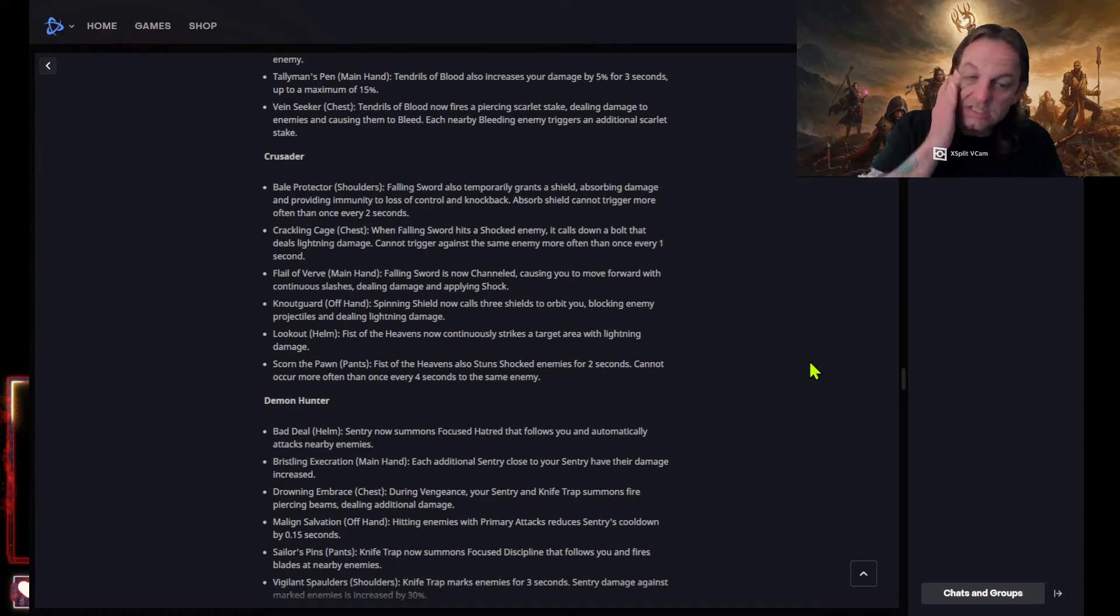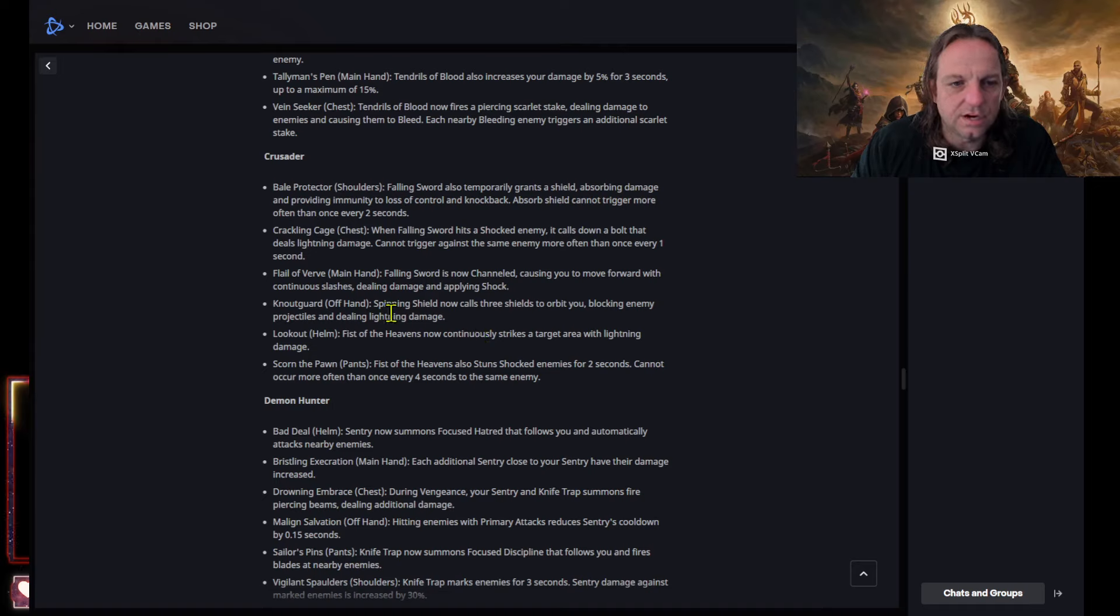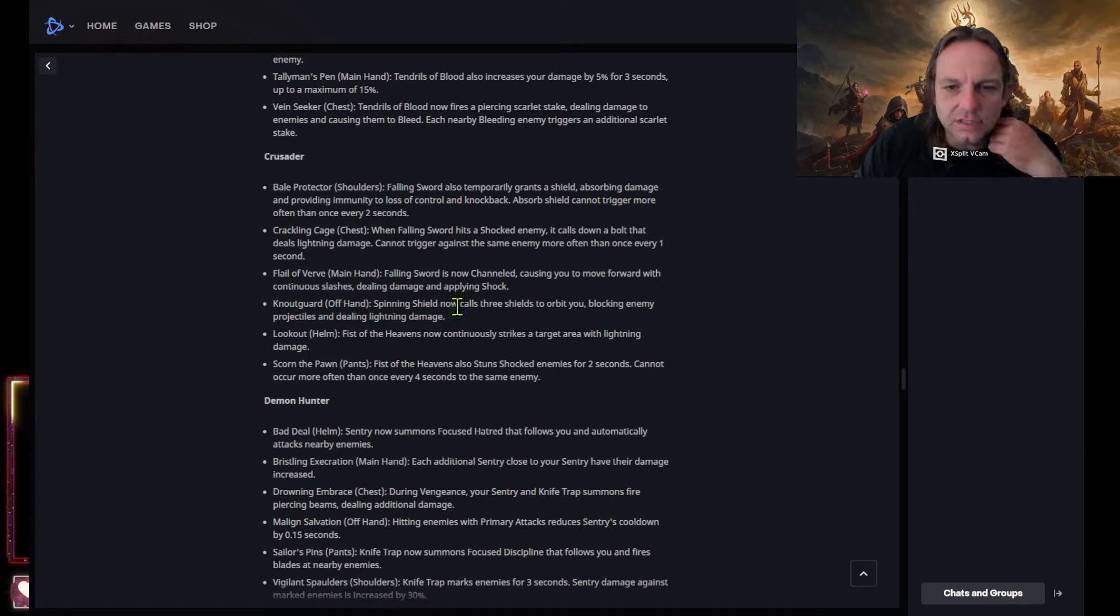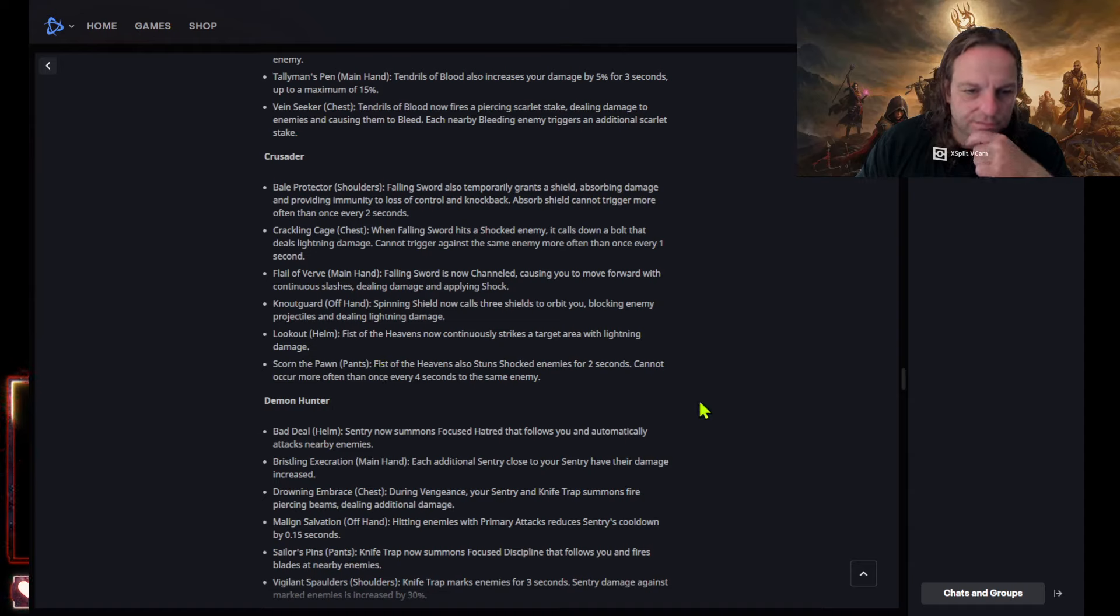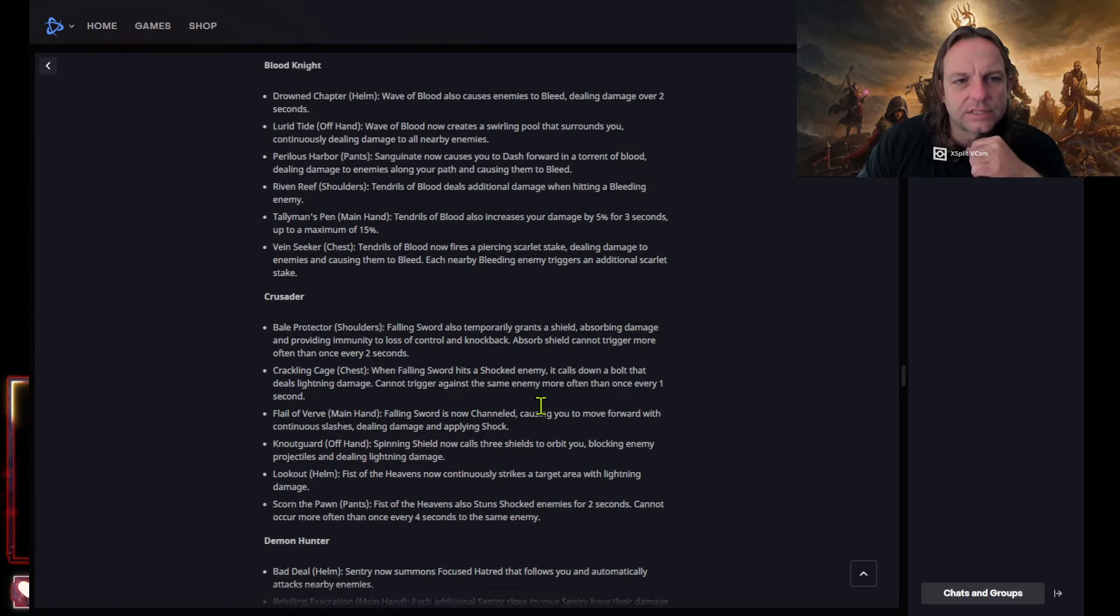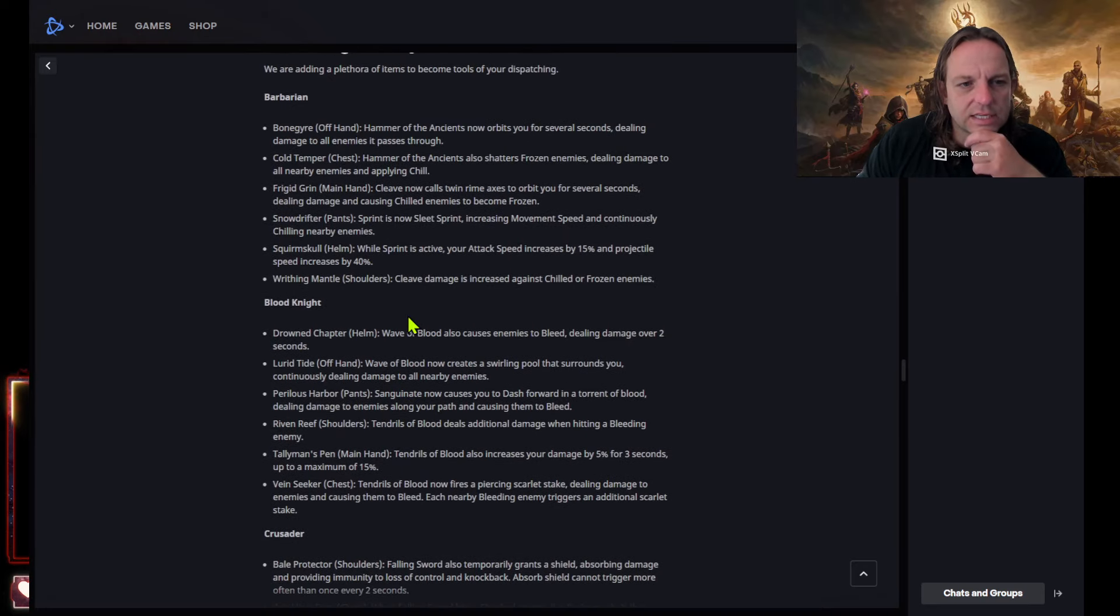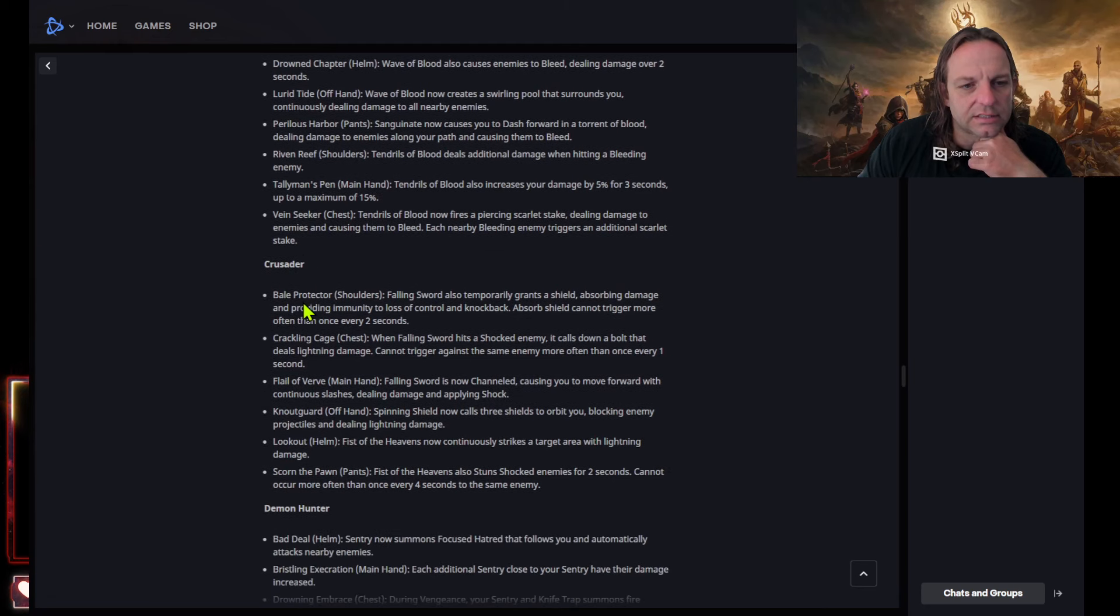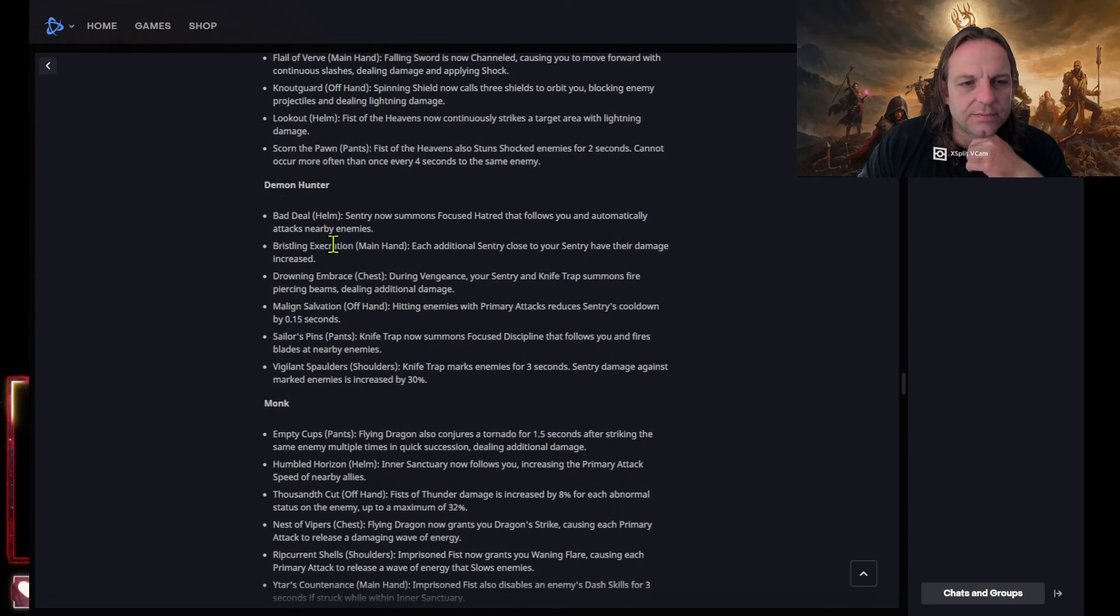Flail of verve, falling sword is now channel causing you to move forward with continuous slashes dealing damage and applying strike. Oh that, that sounds pretty neat, but this channel so it won't be good. Now guard or is that not guard? Maybe, of course it's being weird now. Lookout helm burst fist of heavens not continuously strikes a target area with lightning damage. Scorned the pawn pants, fists of the heavens also stuns shocked enemies for two seconds, cannot occur more often once every four seconds. So with barbarians getting freezes, while they're not blood knights getting anything but more bleeds, Crusaders getting shocked. So what's demon hunter getting?